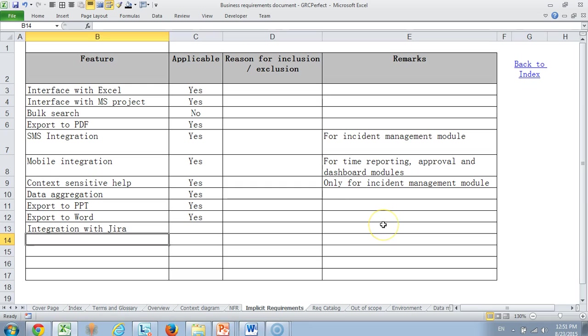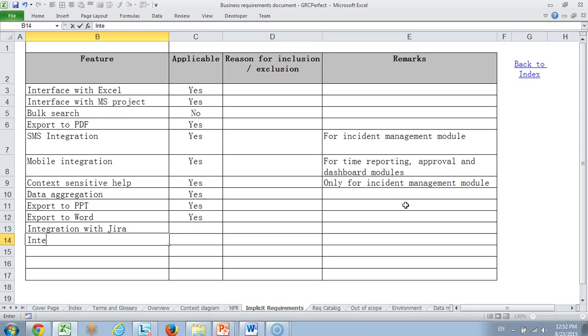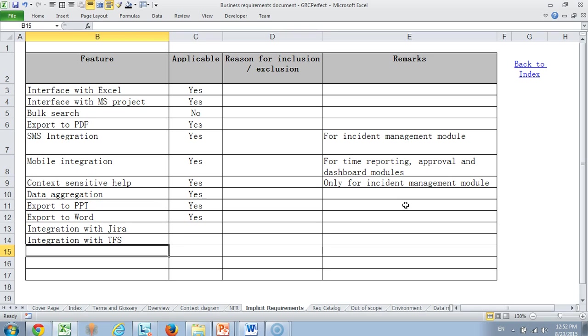Then we come to implicit requirements. These are some things which we have gathered along with our customers because we work with many customers in the GRC consulting space. We got some requirements saying that most customers tend to require this. For example, now we see a lot of customers asking for an integration with Jira because they are tracking bugs using Jira and they would like to extend the system. Also, it could be integration with TFS. If we are building any new module, we could try to see if this module needs to be integrated with Jira or TFS.